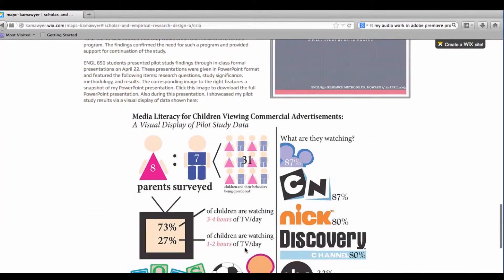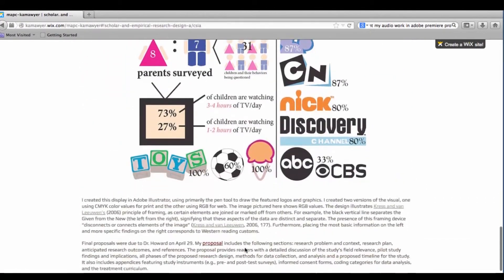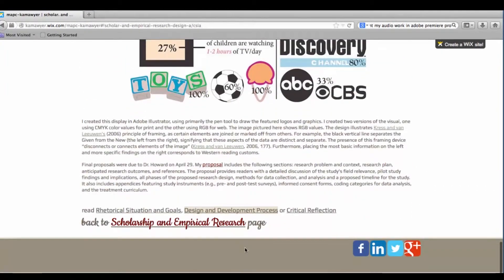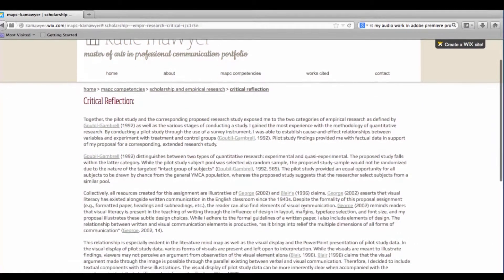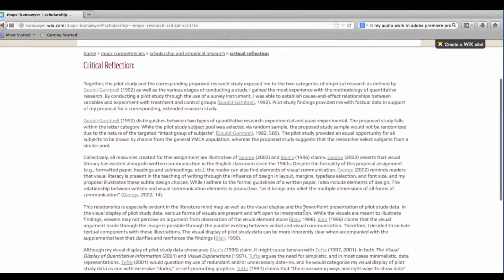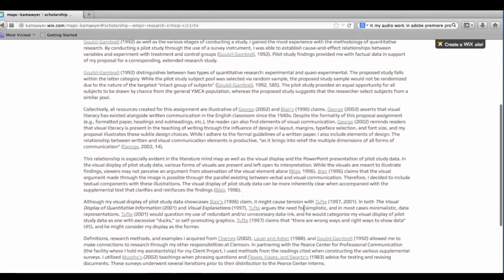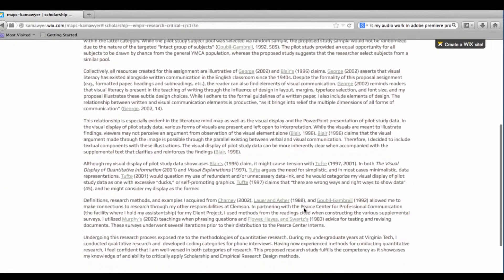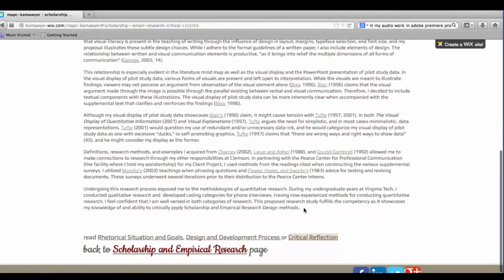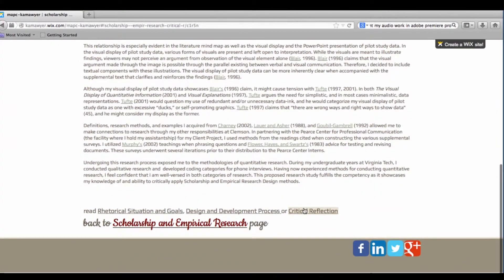Here, users can find drafts and prototypes of each project and learn about the process of revision. The Critical Reflection section features my observations during the project and also incorporates literature from the reading list. I apply literature to actual practice and establish connections between theory and experience. This section also tells the user what I learned throughout the project.